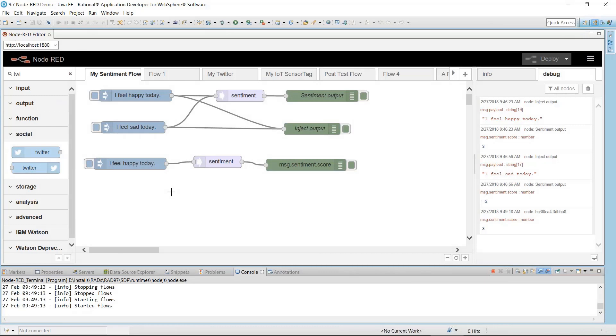This video is part 2 of the Node-RED overview. The first video introduced Node-RED. This video will focus on the key features of Node-RED available in Rational Application Developer.